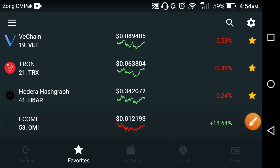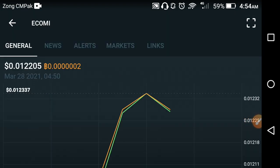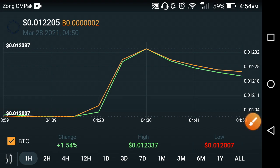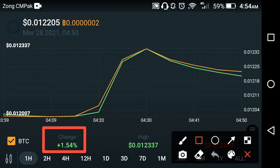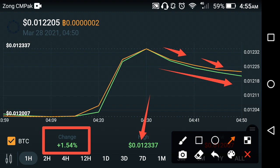Now let's see the live price production of OMI — what changes occur in the OMI. Oh my god, as you can see here, it's a funny time of OMI. The change is positive 1.54 percent in the last one hour. As you can see here, the chart of the OMI is falling down. The high price of OMI is $0.012337 in the previous two-hour period.